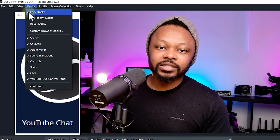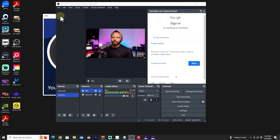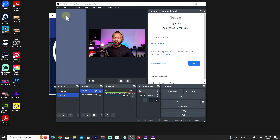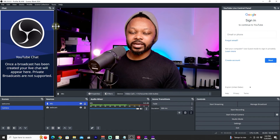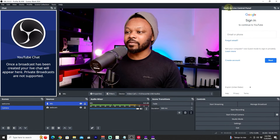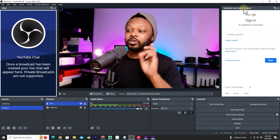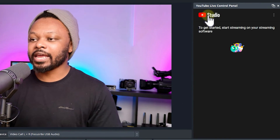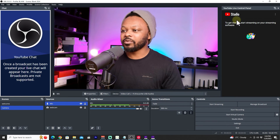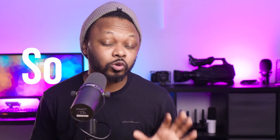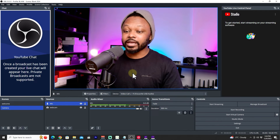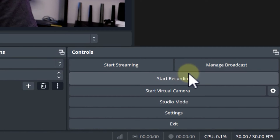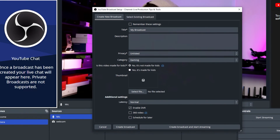Make sure the docks are unlocked — go to Docks, hit Unlock if needed — then drag and place them wherever you like. The Chat dock is where your live chat will appear. For the Live Control Panel, sign in once more and everything will be ready. These docks are great — you'll love them once you go live.